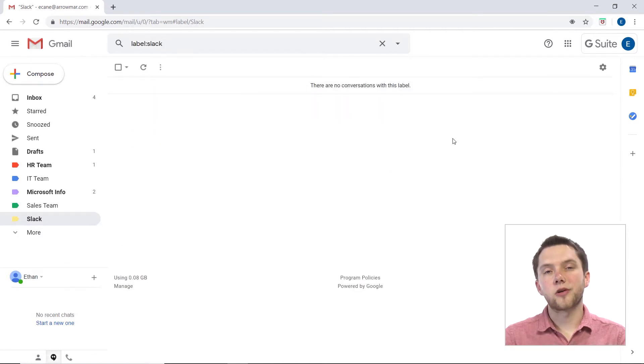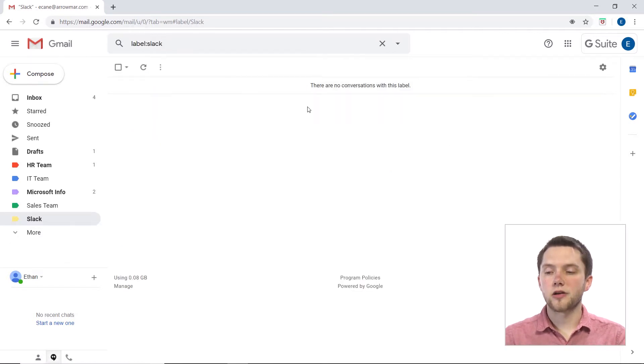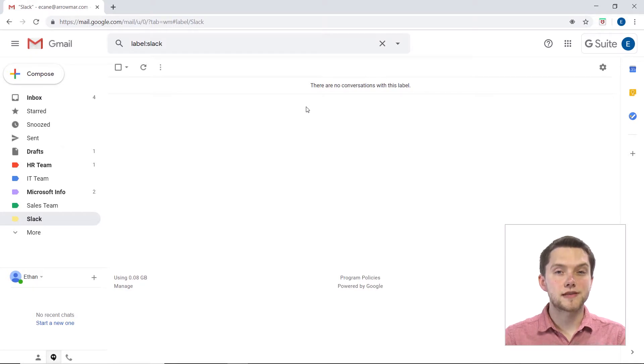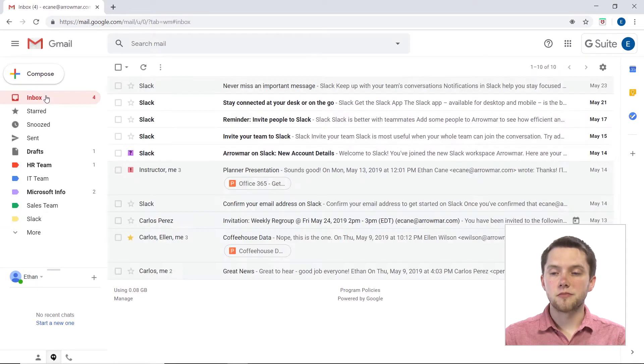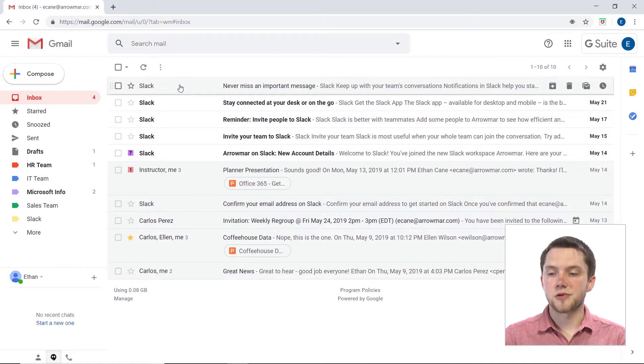Now, that's all well and good. I've created this new label for Slack, but there are no conversations or emails within this label. So in order to actually move those, there are a couple things I could do here.